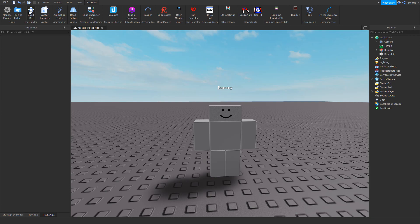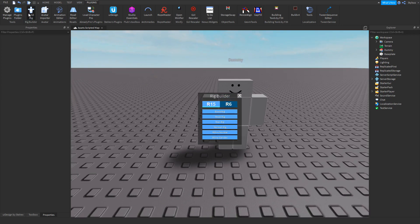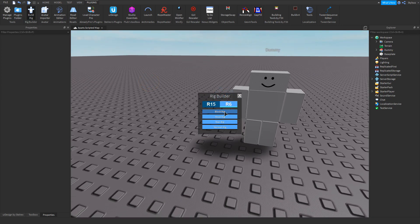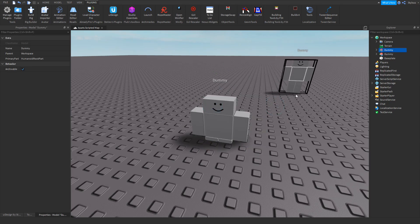First of all, go to your build rig, then select R6, and then click block rig.